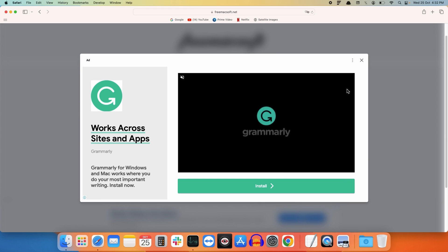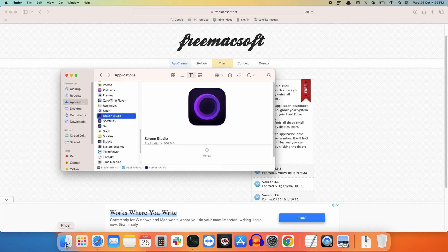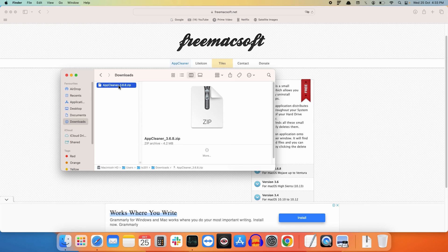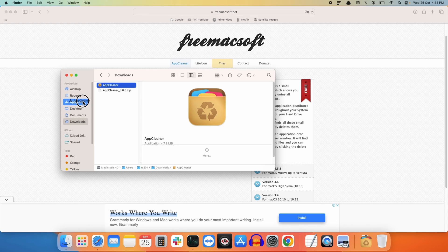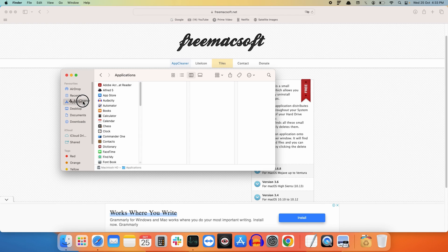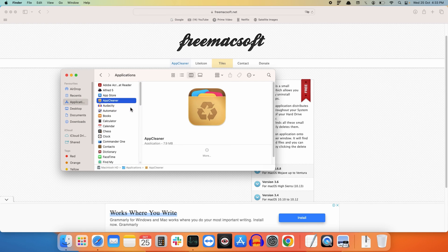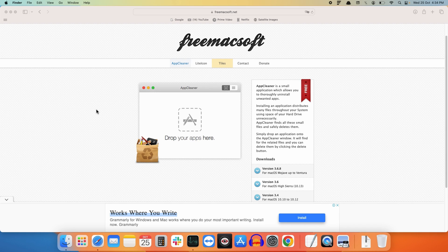Once the application downloads, go to Finder's Downloads folder and double-click on the AppCleaner.zip file to extract it. Next, you need to drag this AppCleaner application to the Applications folder. Just drag and drop it there, then close the window.